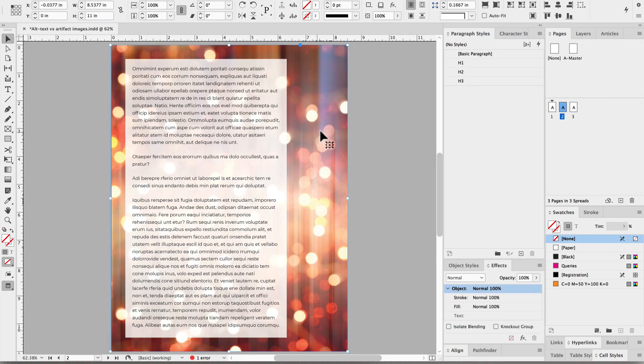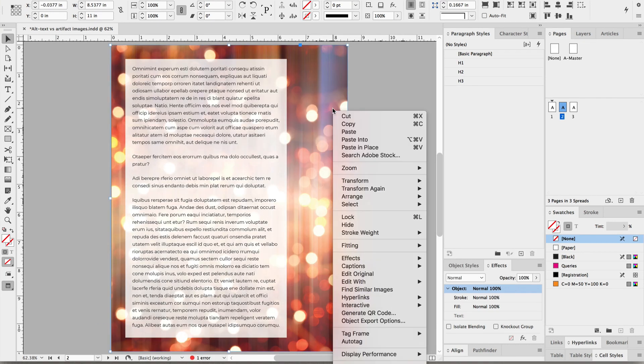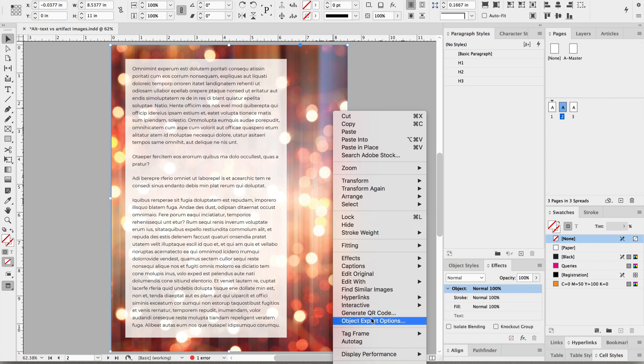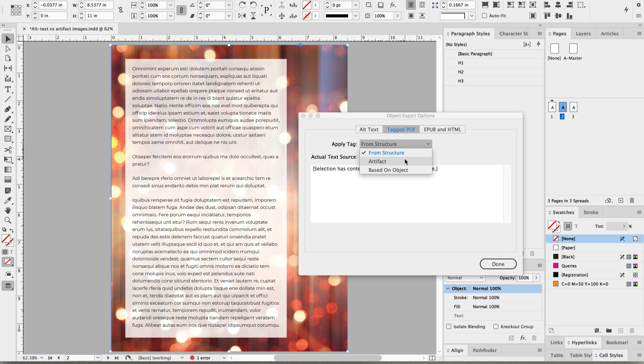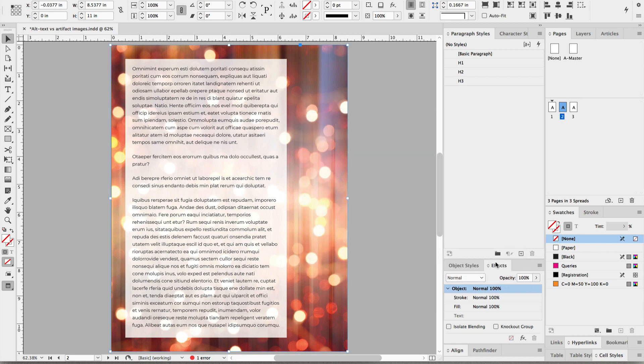Now here's an image, a background image that's decorative. So we want to go to Object Export Options and we're going to select Tagged PDF and then Artifact, because we don't want that image to have any alt text. We don't want it to be read by a screen reader because it's just decorative. It would be distracting if we did include alt text for that type of image.